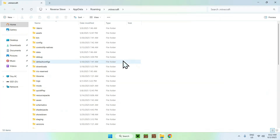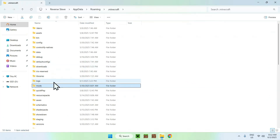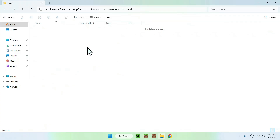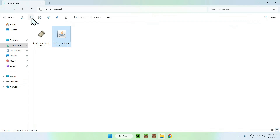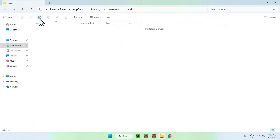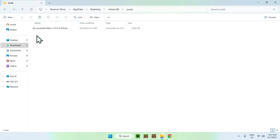From there, find the Mods folder and double-click it. It will bring you here. Now go to your Downloads folder, select and copy Simple Voice Chat, then click the back arrow to return to the previous folder and click Paste. We've now copy-pasted Voice Chat into the .minecraft/mods folder.